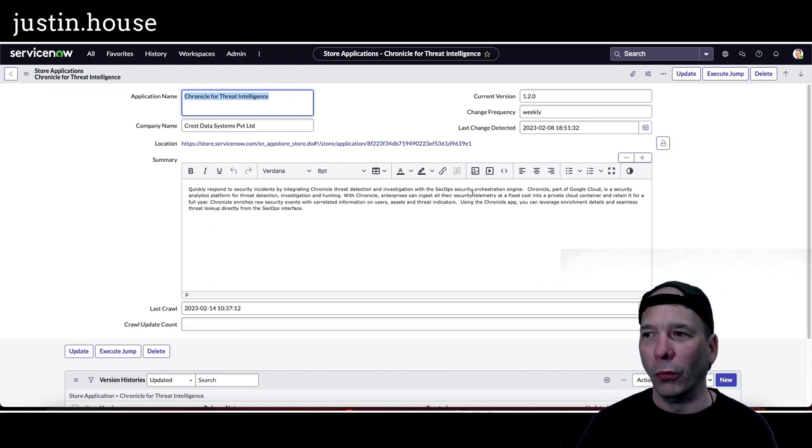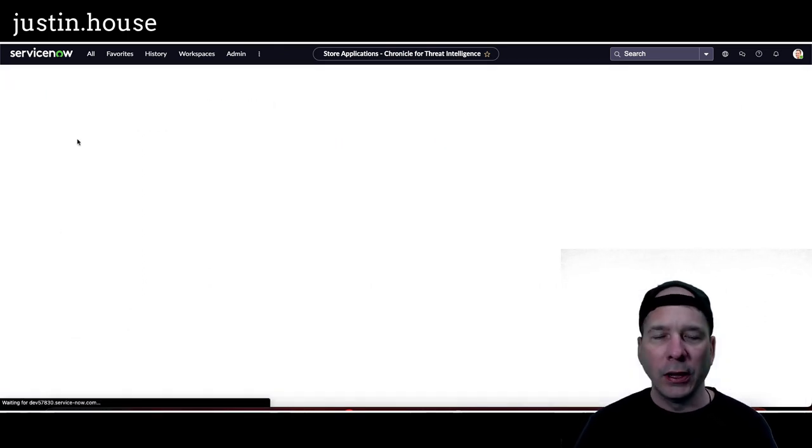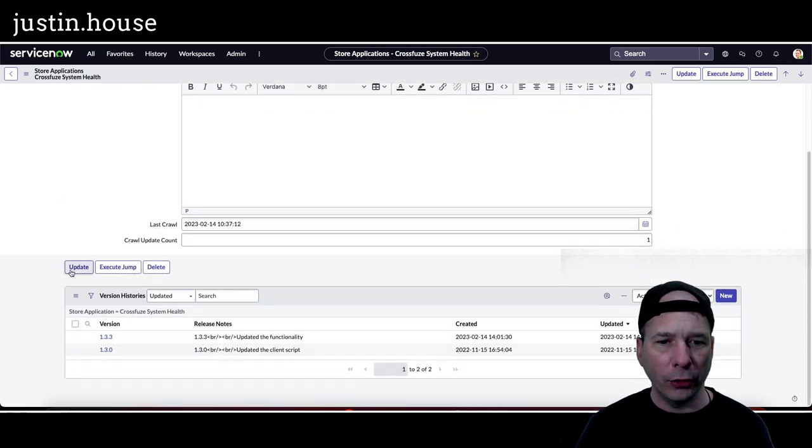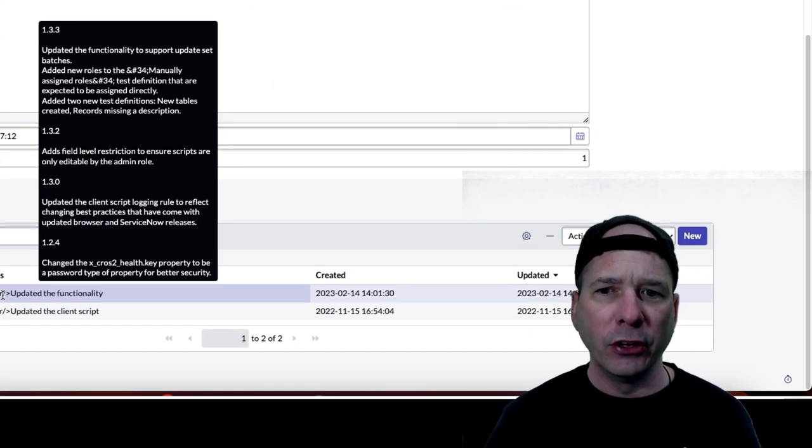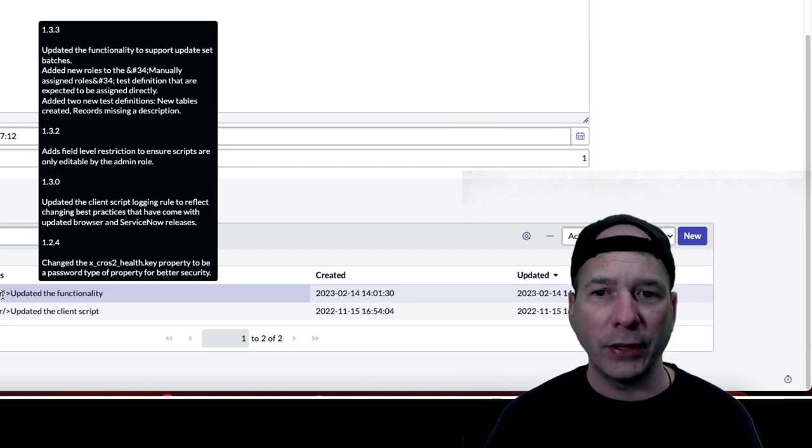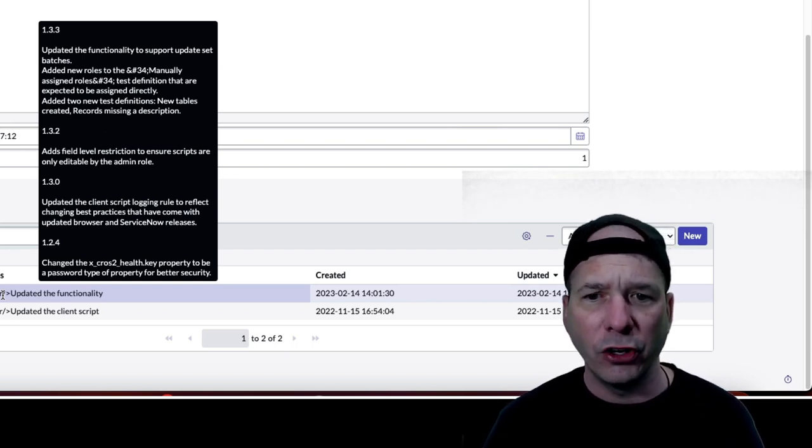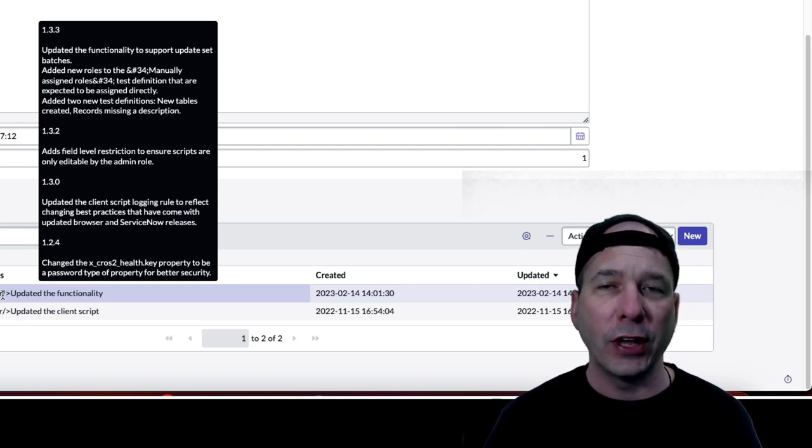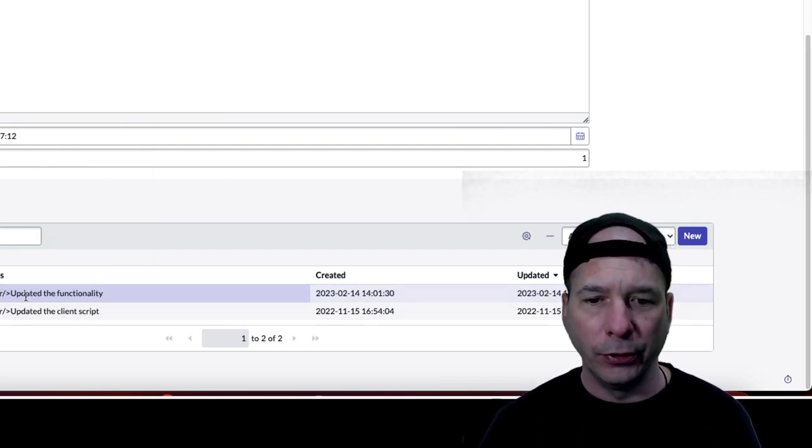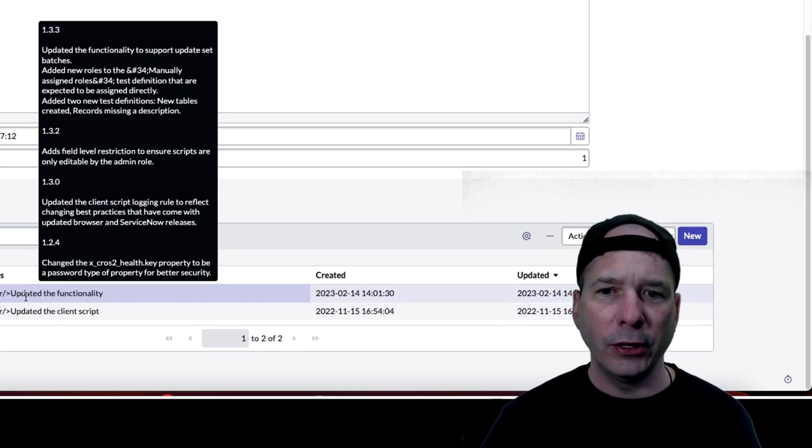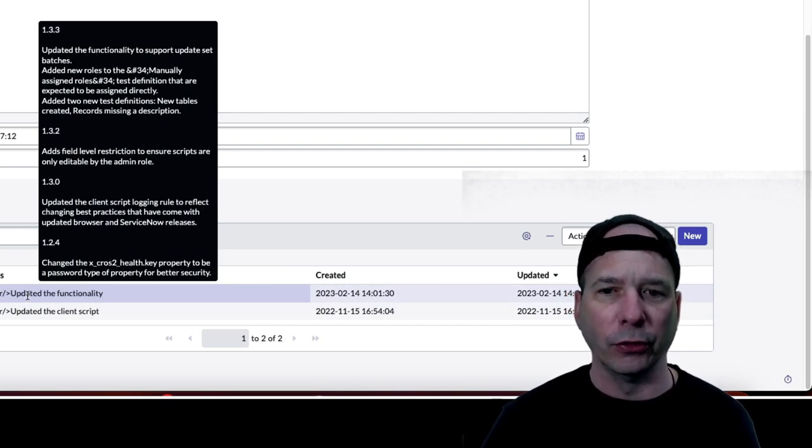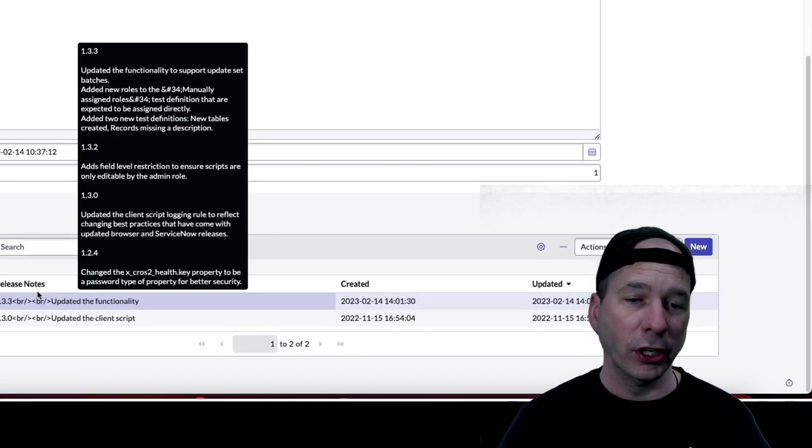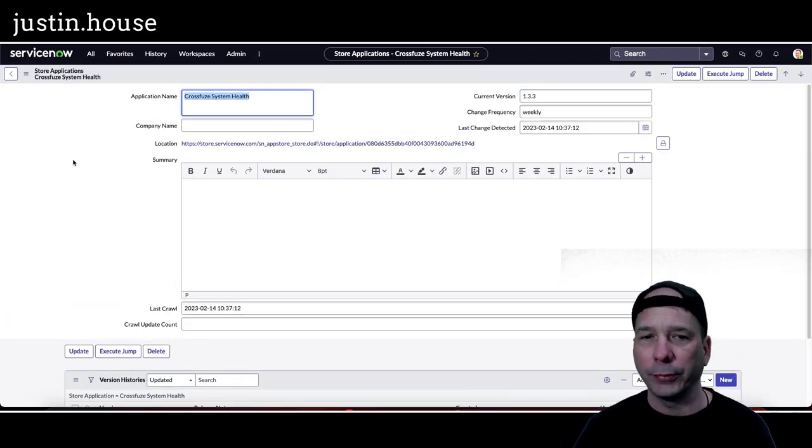Up next is CrossFuse System Health. So the System Health app, version 1.3.3, updated functionality, support update set batches, added new rules to the manually assigned roles test definition that are expected to be assigned directly, and added two new test definitions for new tables created and records missing a description. So great release notes again, even got a running history of them there from CrossFuse System Health.